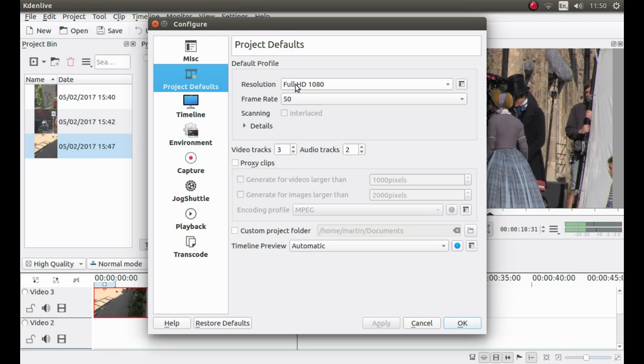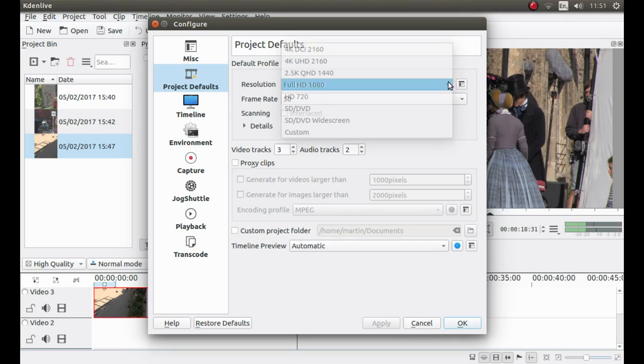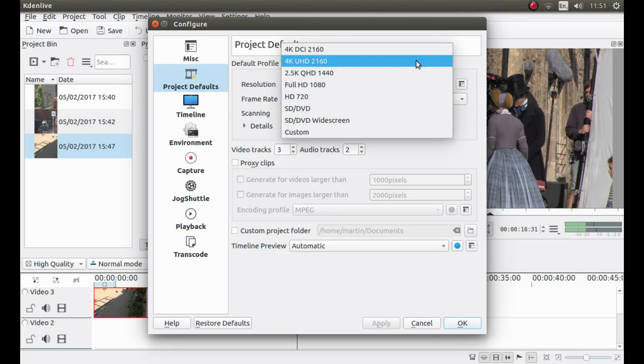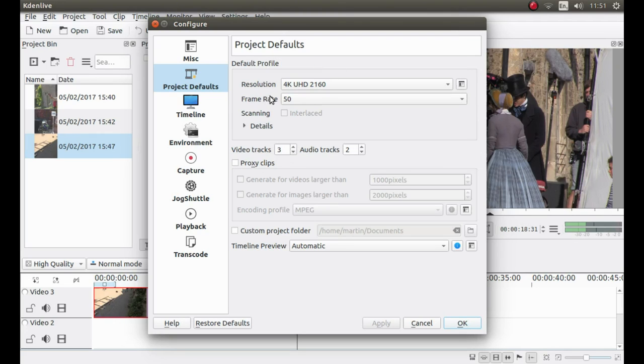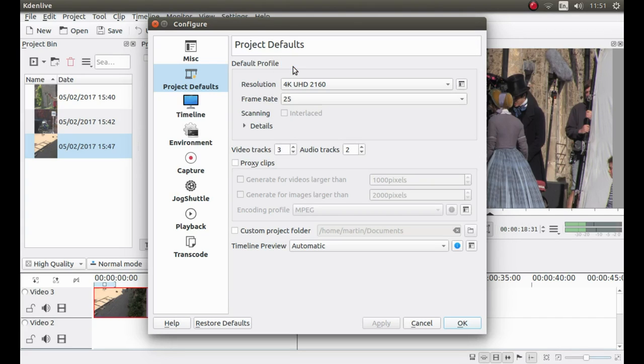And make sure that your resolution matches the resolution of the video that you're working with. Now at present, I've got Full HD 1080. Now the videos I'm working with are 4K, so this clearly isn't correct. So I'm going to left click on the little arrow here. And then I'm going to left click 4K UHD or Ultra High Definition. Also the frame rate is wrong. So I'm going to change it from 50 to 25. And that'll sort out one of the problems.